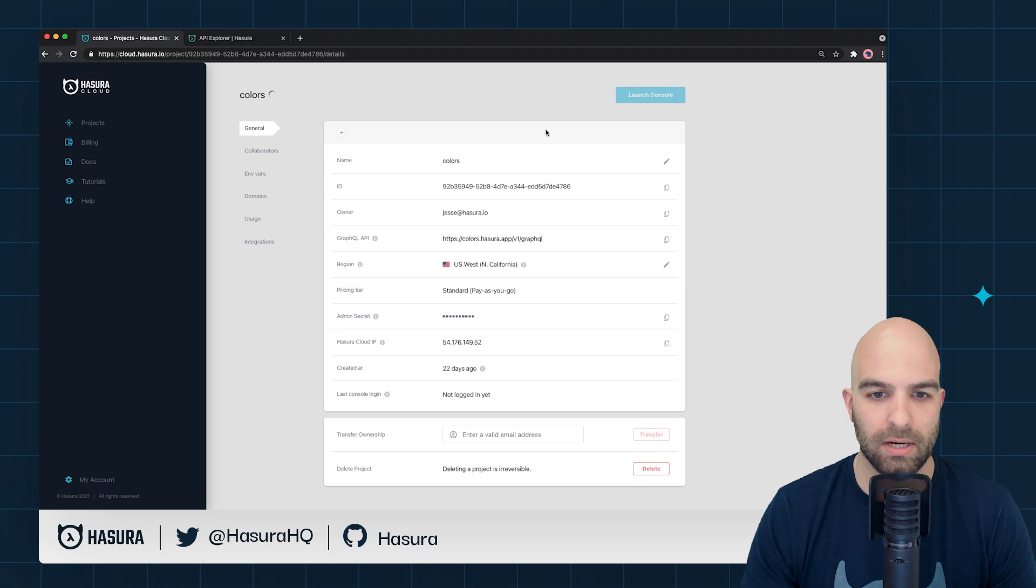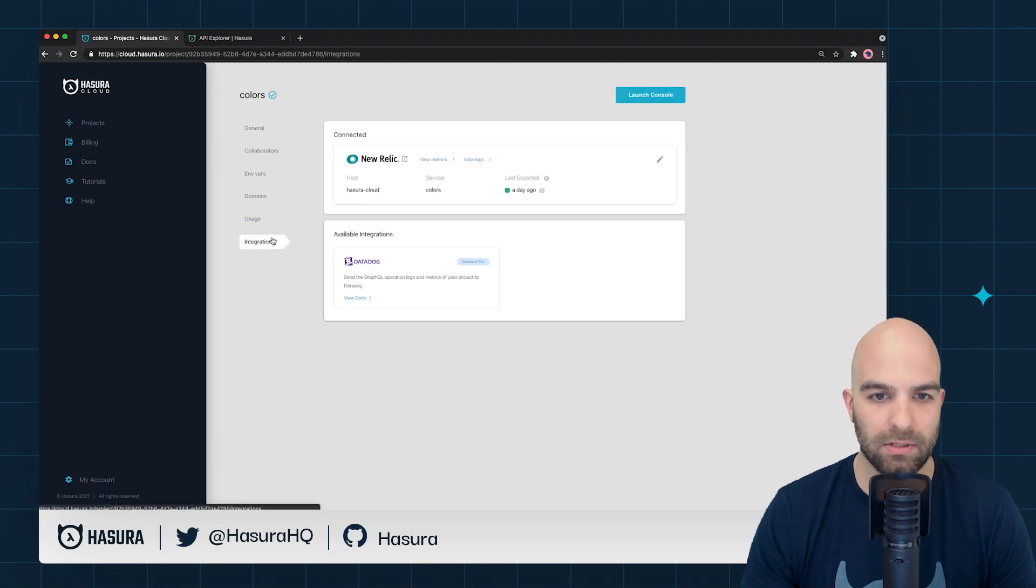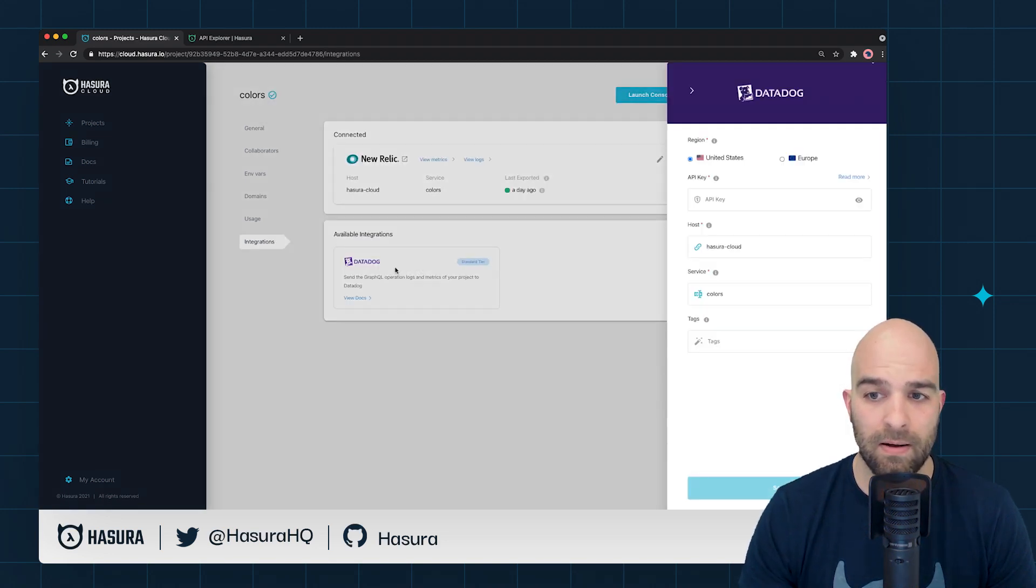And so I'll click on the gear and navigate down to Integrations. From there, I'll click on Datadog.